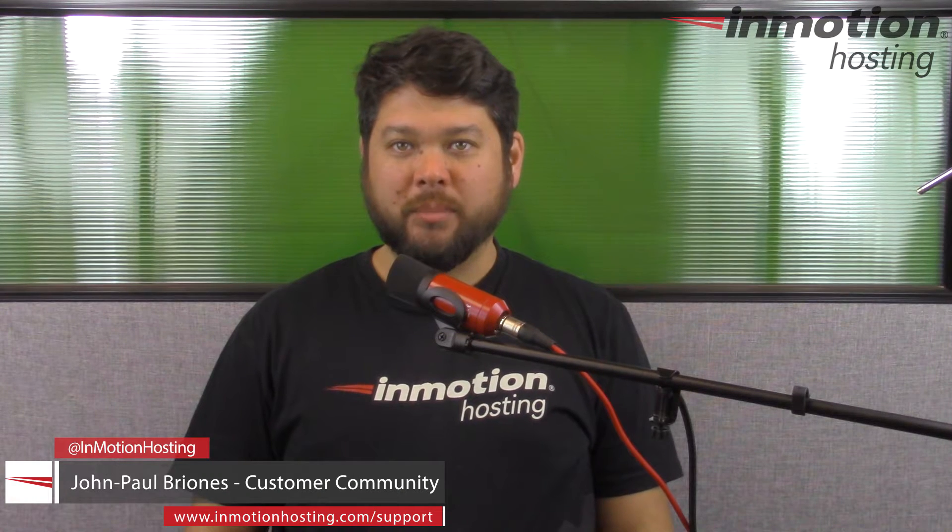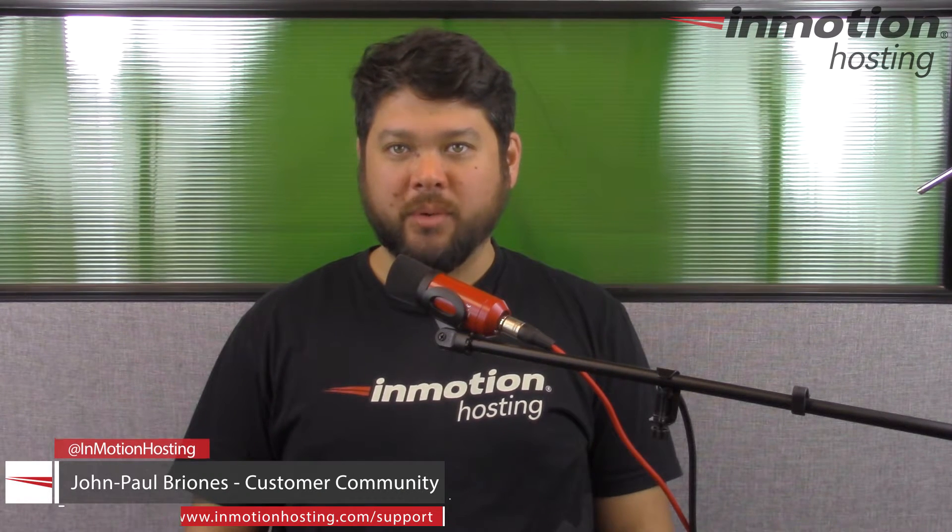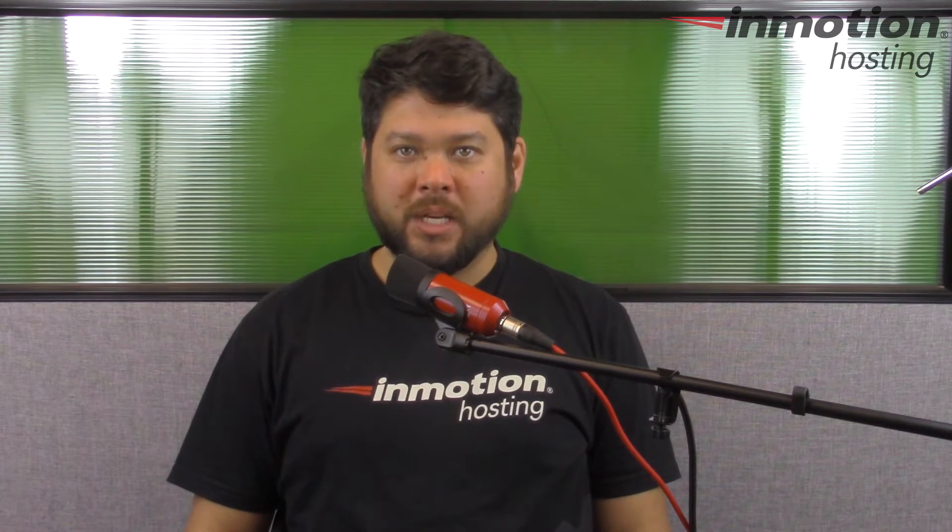Hi everyone, John Paul Briones here from InMotion Hosting, and thank you for joining us for another video in our Getting Started series. Today I'm going to show you how to request a website transfer in AMP.